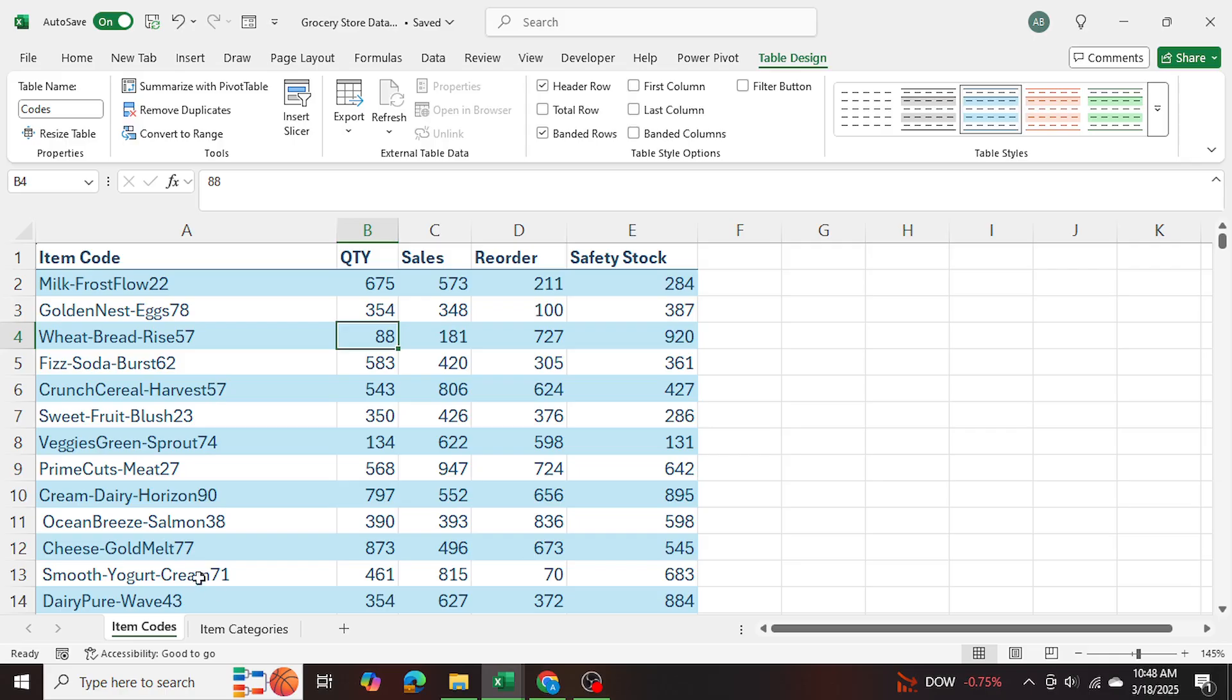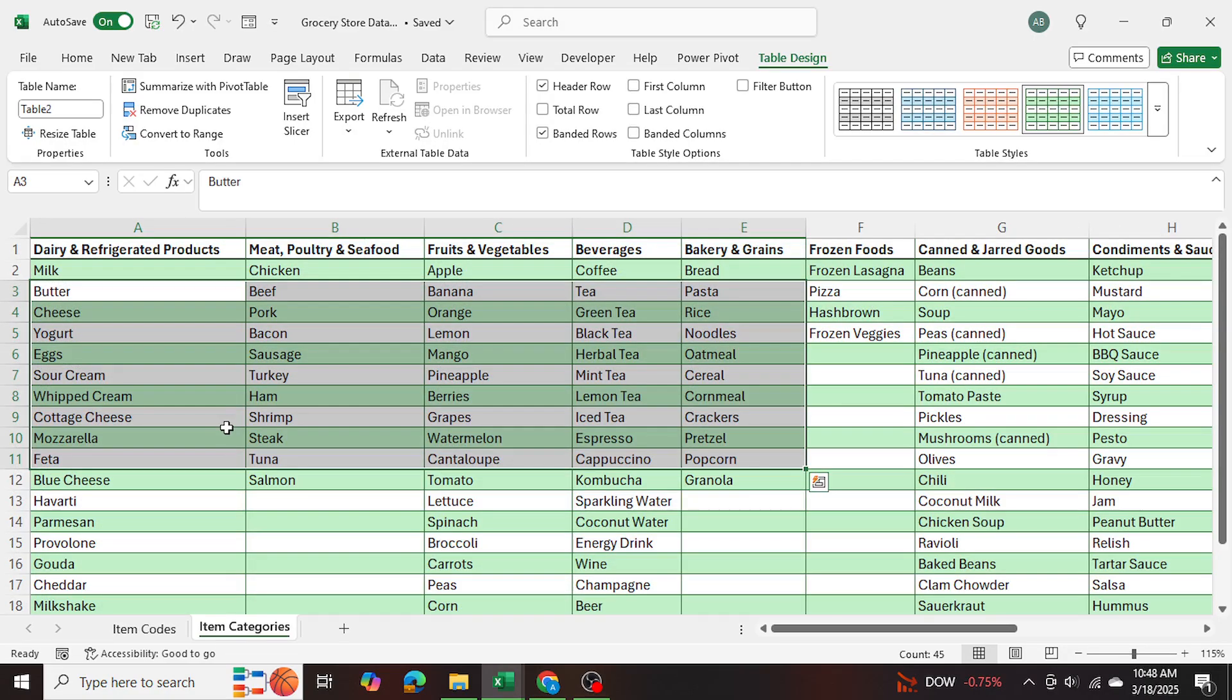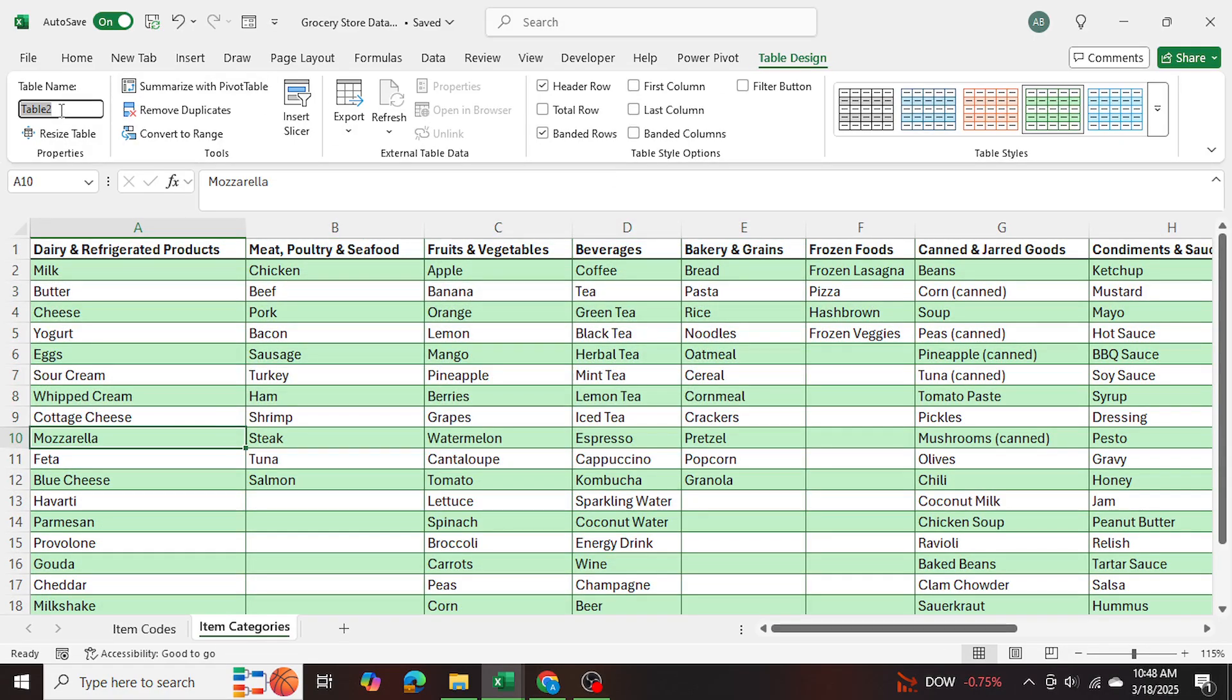And then for the item categories, I'm going to go into the table name, and I'm going to change it to categories. There we go.